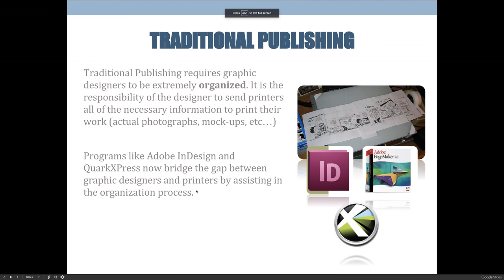With traditional publishing, we didn't have the aid of computer graphics, software, or computers in general to assist us in the organization of files. In traditional publishing, you had to create everything manually. Maybe the example on the slide isn't the best example, but you literally had to create mock-ups or paste-ups of what you were working on — you would literally paste things together.